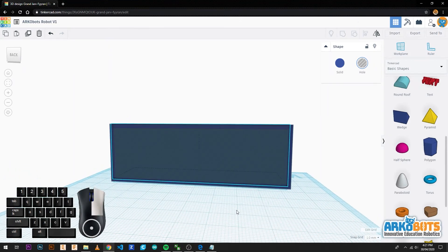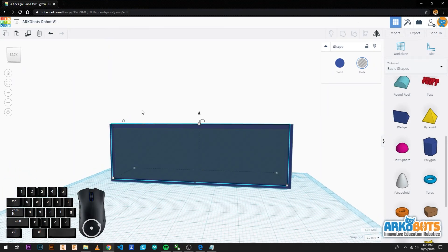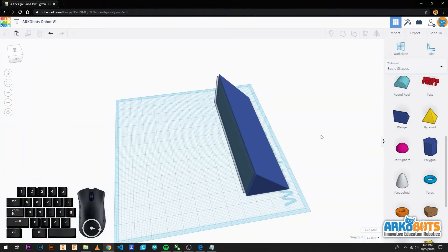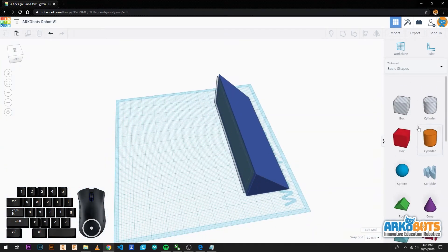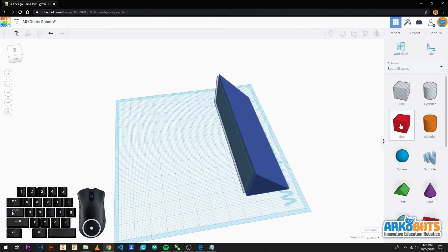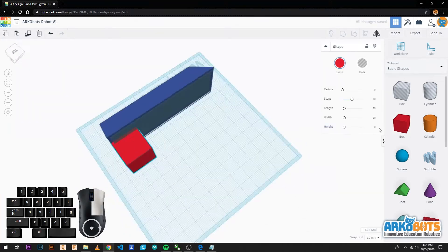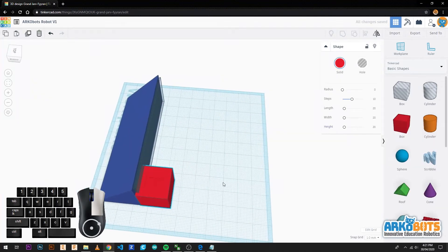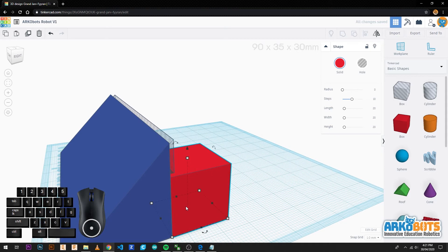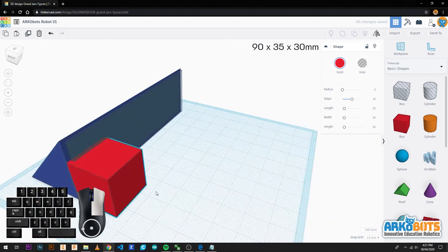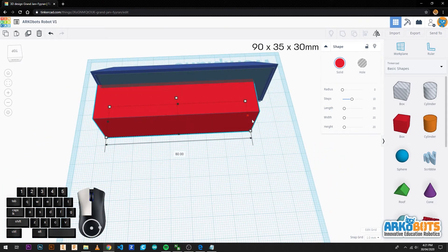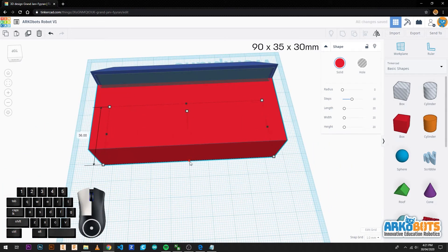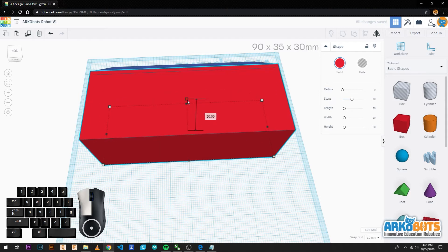A tip is to use your arrows to move your objects around in 1 millimetre increments. Next we drag in a solid box and place it flush against the solid wedge we just created. Then we give it the size of 90 millimetres by 35 millimetres by 30 millimetres.